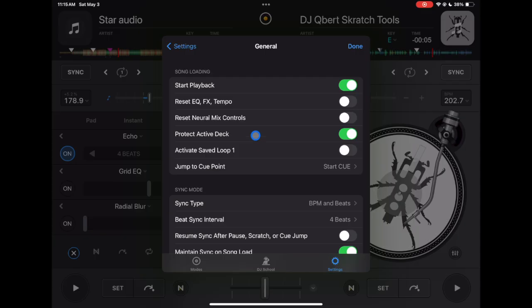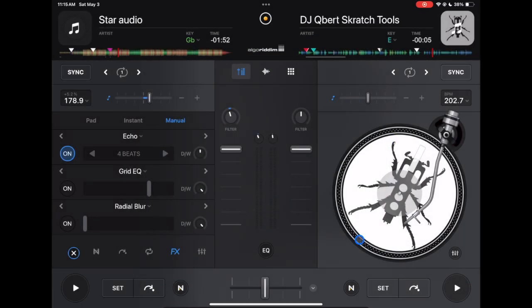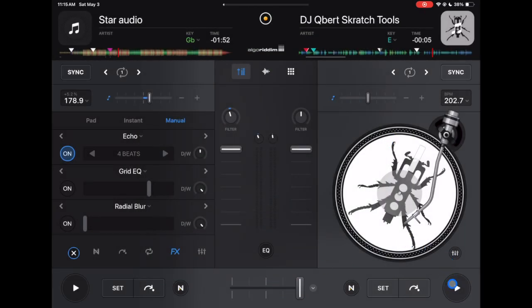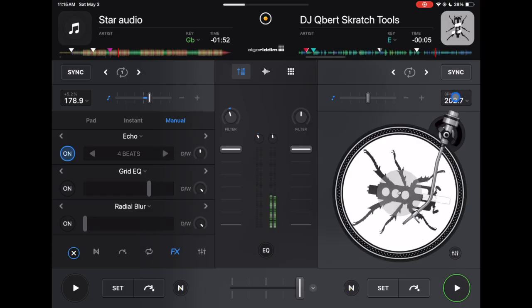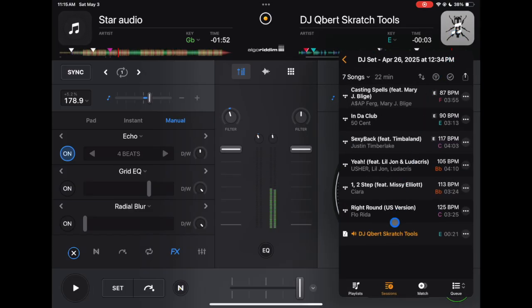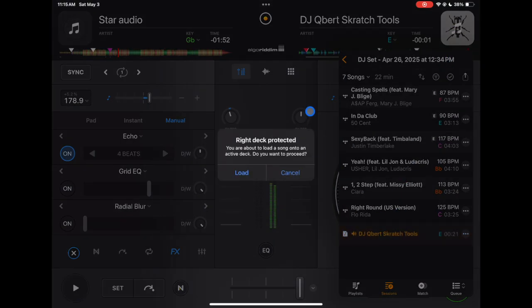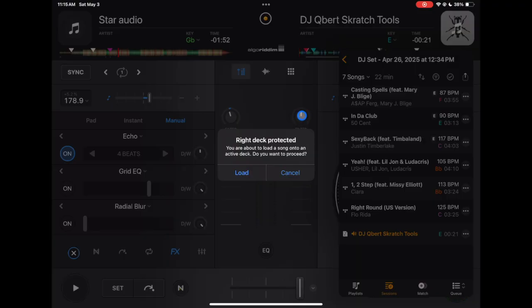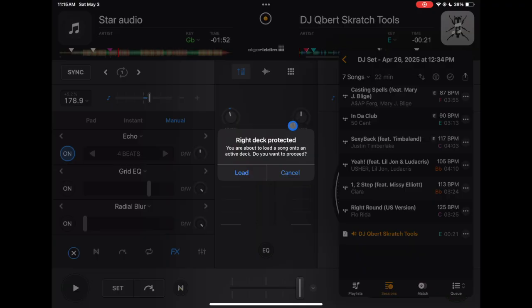These two I keep off: reset EQ, reset neuromix, protect active deck. So now this deck is playing on the right. If we go to load up another song it says right deck is protected, you are about to load song onto an active deck, do you want to proceed. So if you accidentally were loading a song onto the wrong deck it protects you from stopping the music and ruining your DJ set and doing a big DJ mistake. So it's just a safety feature and then if you want to load it of course you can.